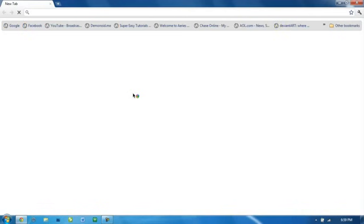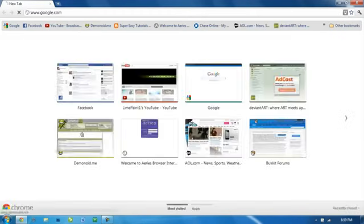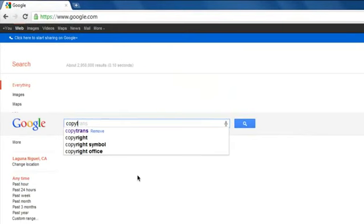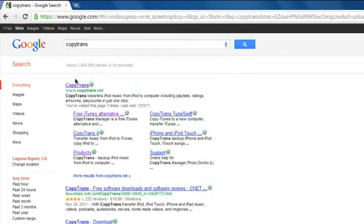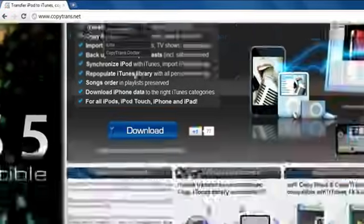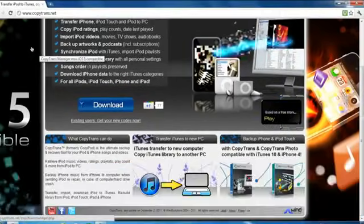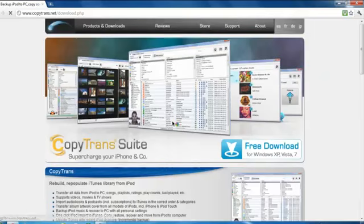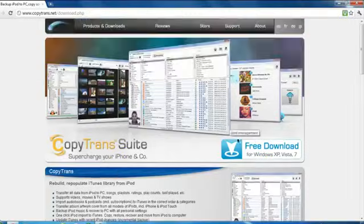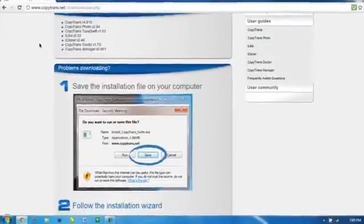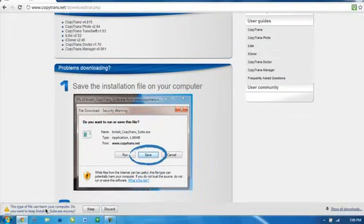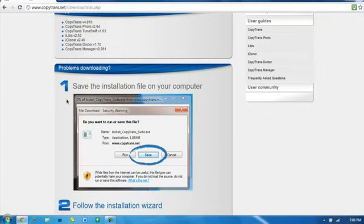Go to your internet browser and we're going to get this program called CopyTrans. It's definitely virus free. Once you type it into Google, go to this website. You can click download, click free download, and the download should start at the bottom here. I'm just going to discard it because I already have it.